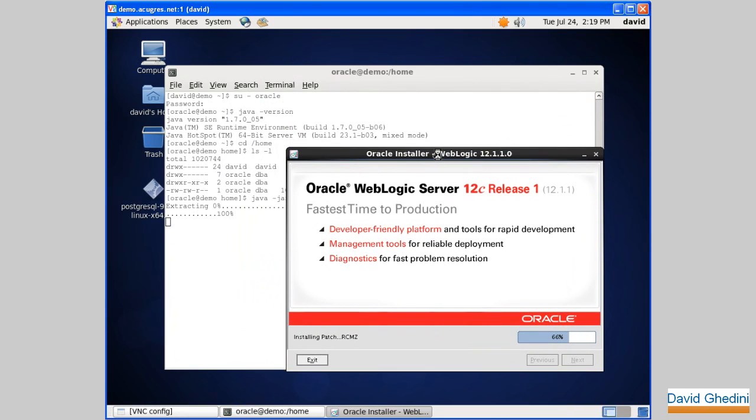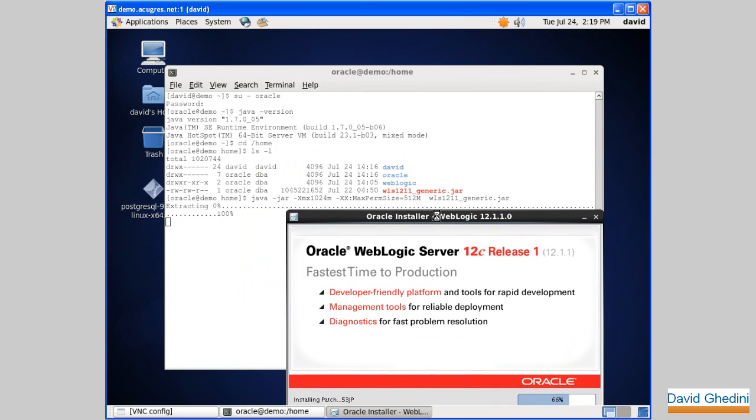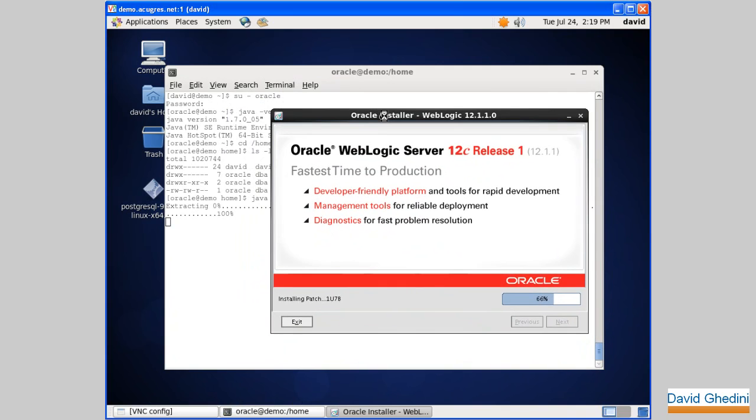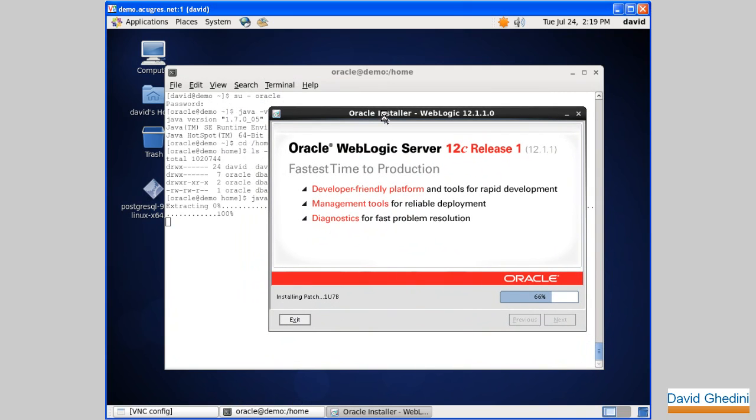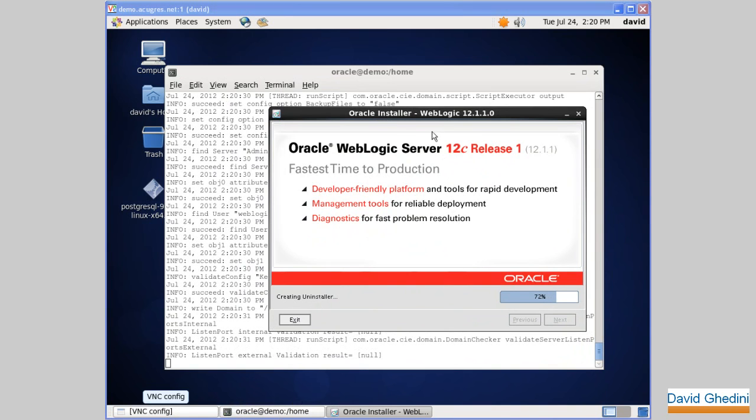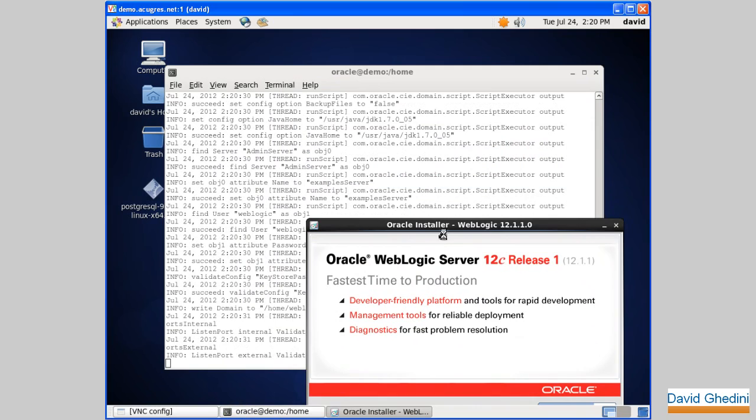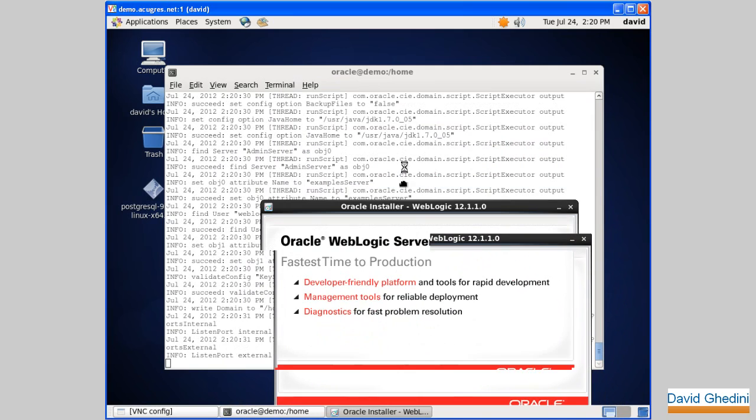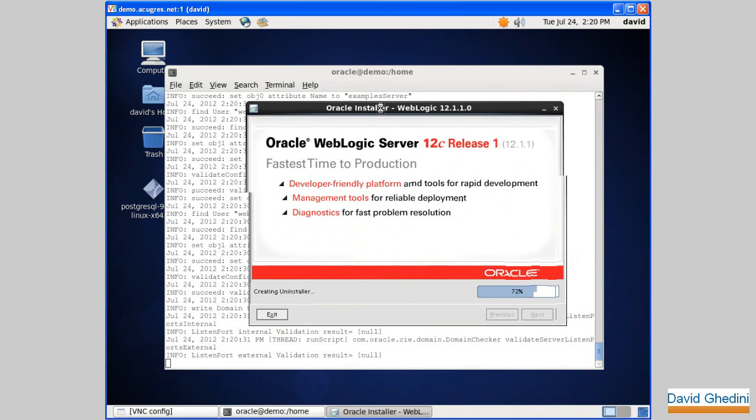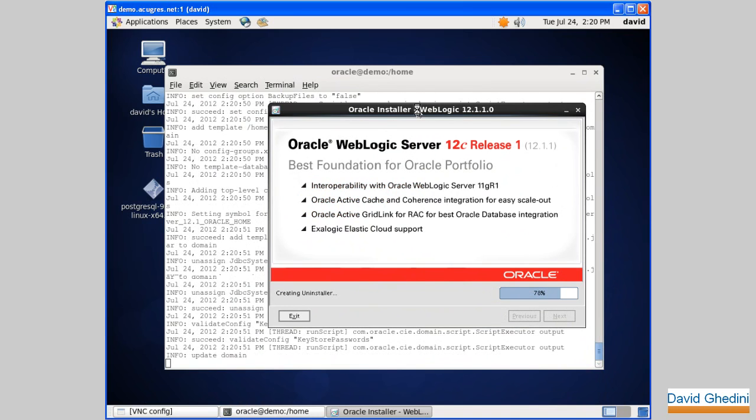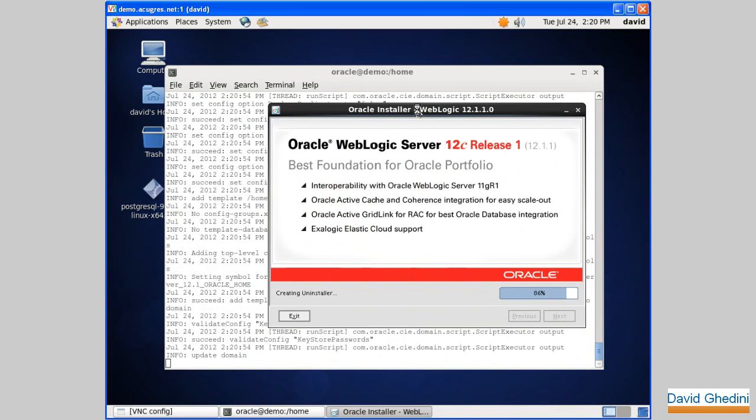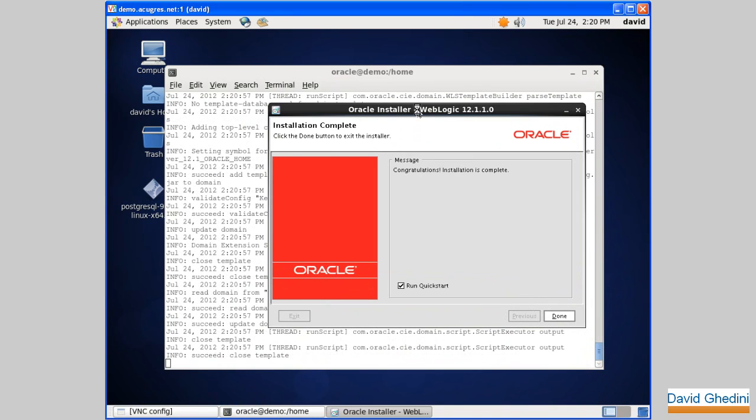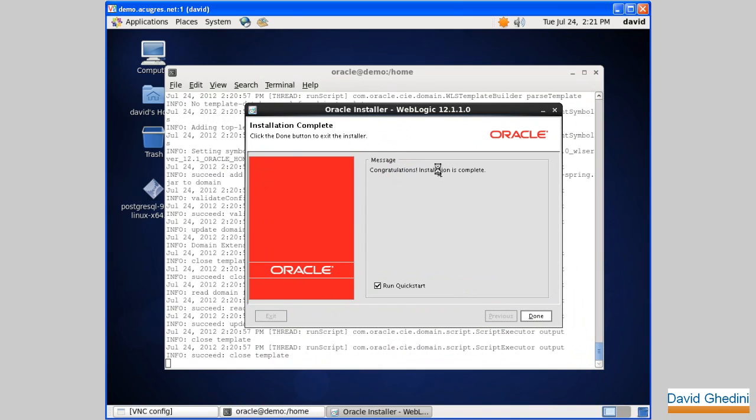Again, make sure you set the max perm size when you do the installation. Okay, here we go. There we go. Congratulations, installation is complete.